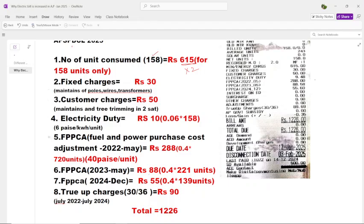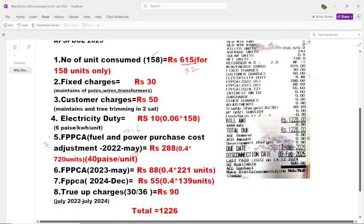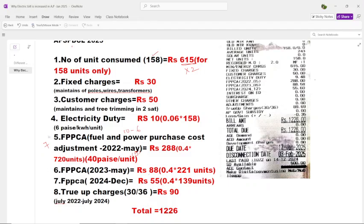Next is FPPCA, which stands for Fuel and Power Purchase Cost Adjustment. The government buys power and fuel — they may buy it for ₹10 and sell it for ₹6, so they need some adjustment. This was made in the year 2022, and we are in the fifth month of payments with 7 months still remaining. It is charged at 40 paise per unit. That's why 0.4 × 720 units used in May 2022 equals ₹288 I have to pay as part of FPPCA.